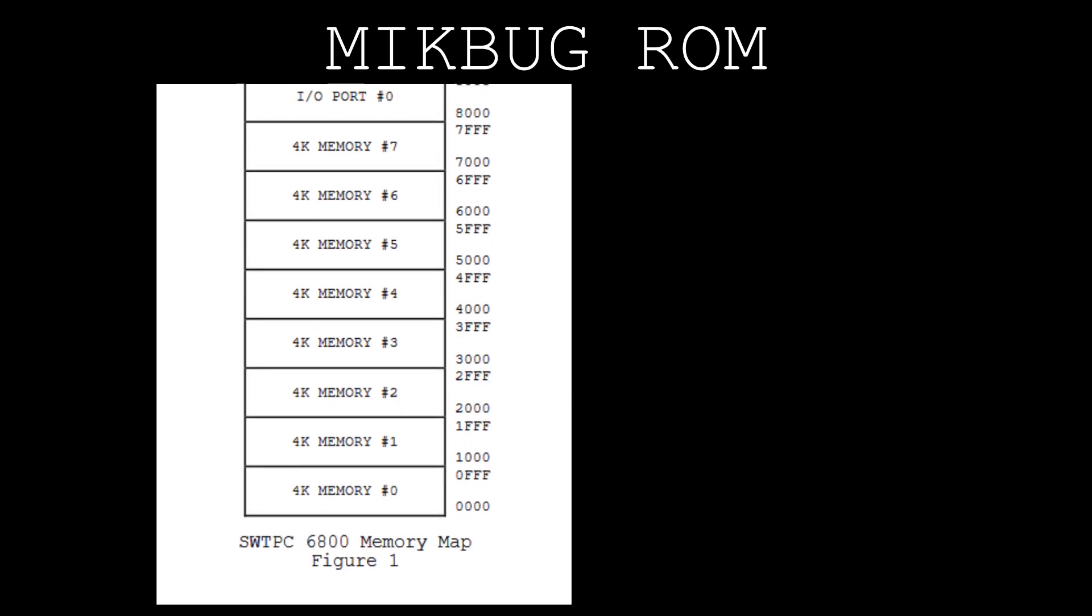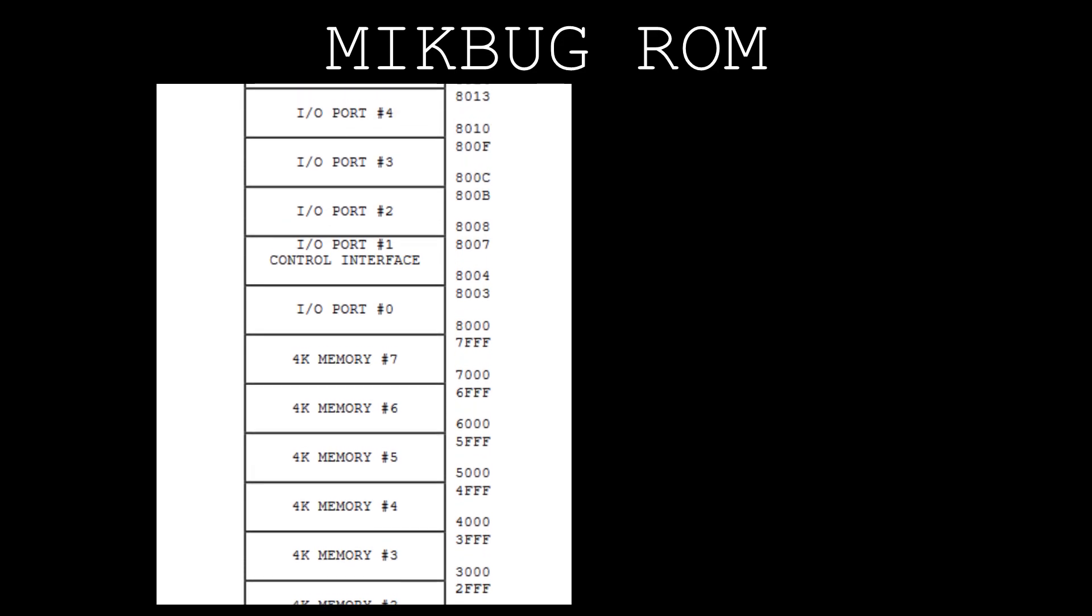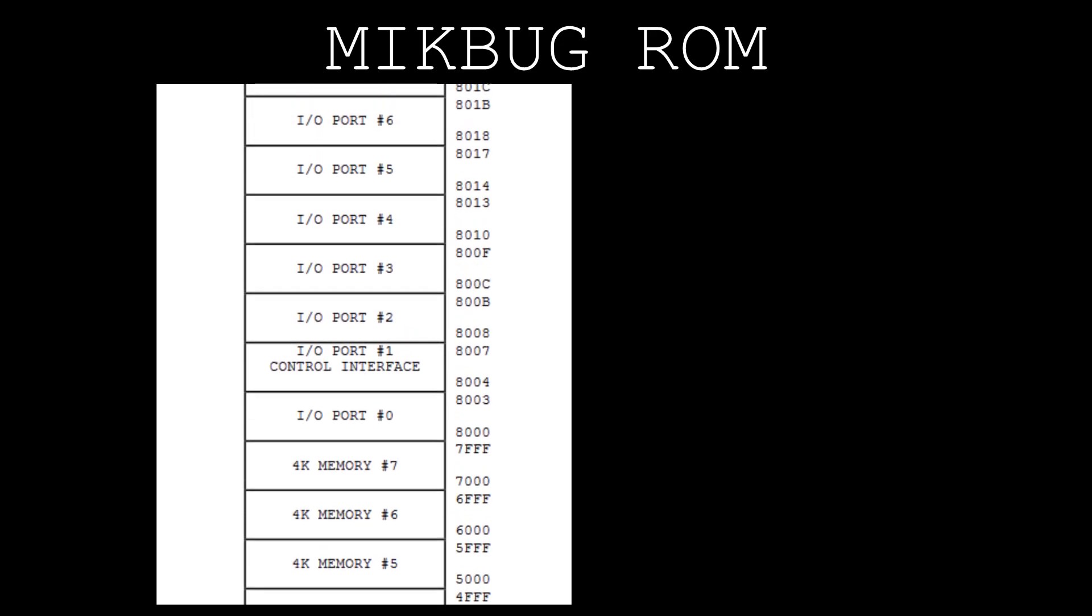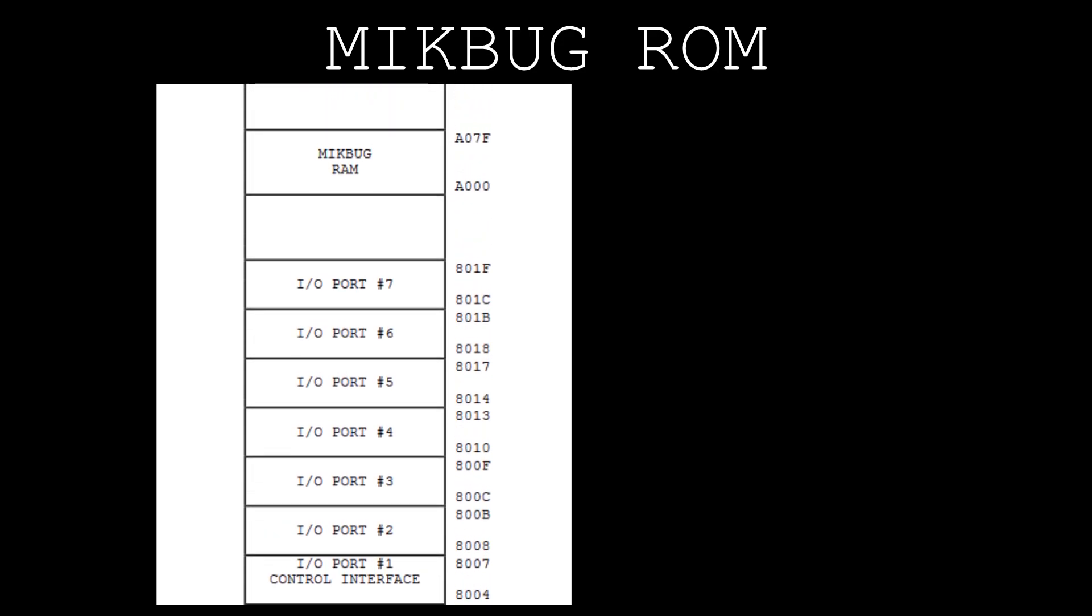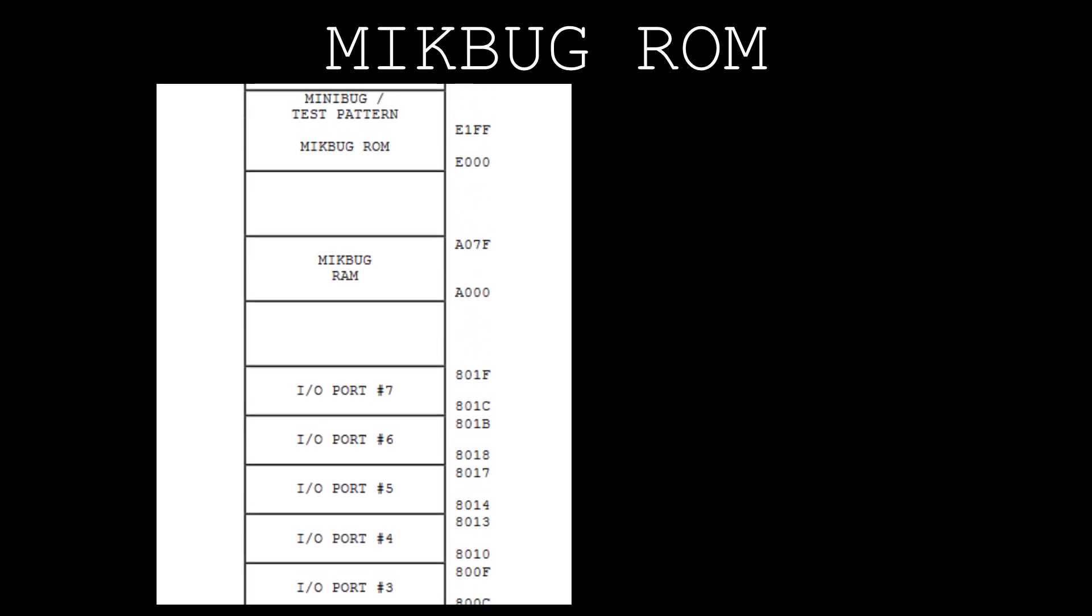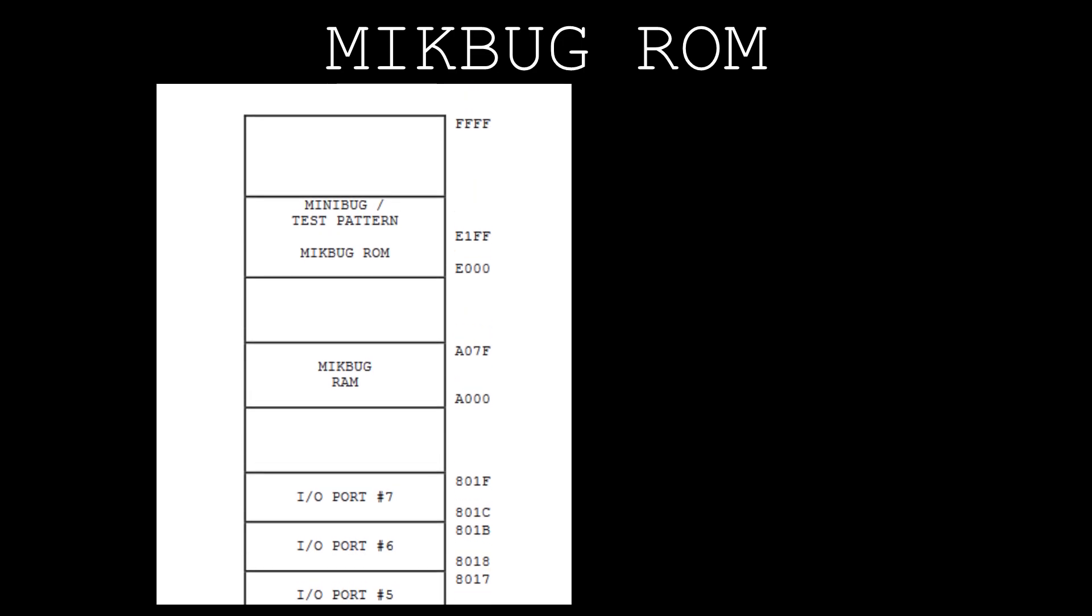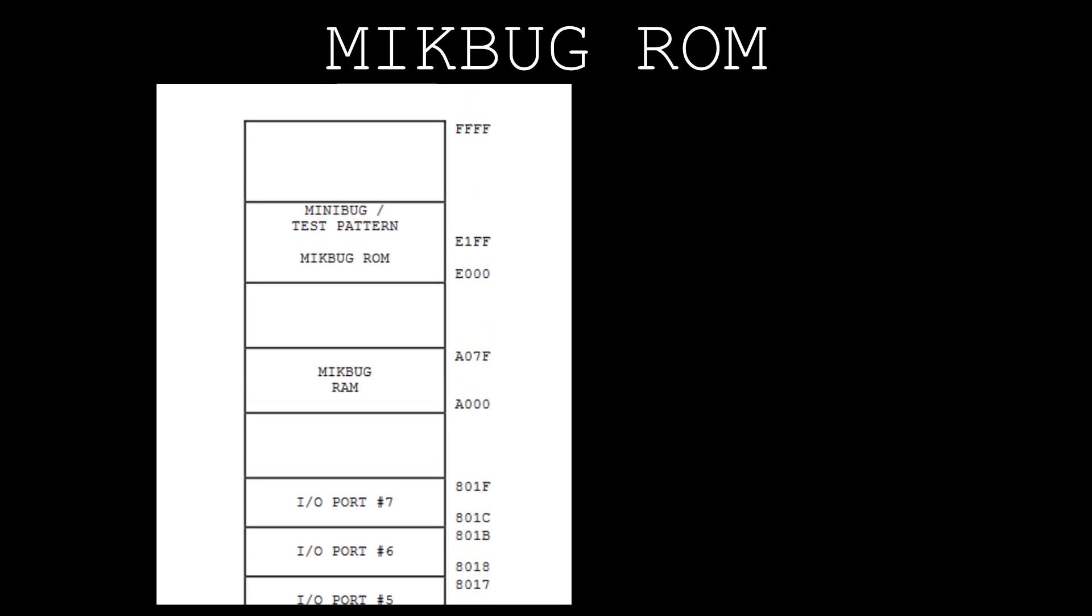The MP-A CPU card's address decoding logic places the MicBug ROM's 512 bytes of data at addresses 0xE000 to E1FF.